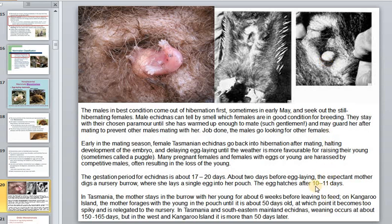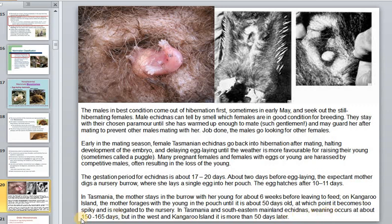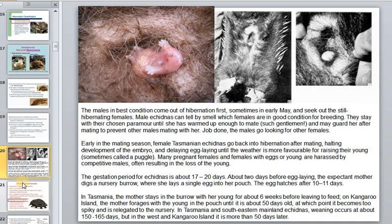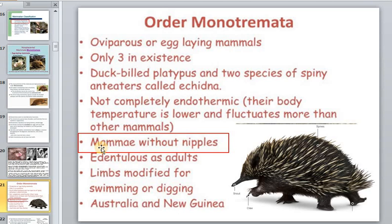In Tasmania, the mother stays in the burrow with her young for about six weeks before leaving to feed, and weaning occurs at about 50 days old, at which point it becomes too spiny to remain in the pouch. Weaning on Kangaroo Island occurs at about 150 days, more than 50 days later — showing that timing varies considerably.